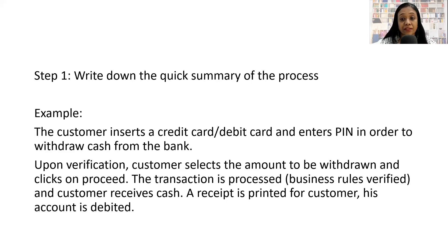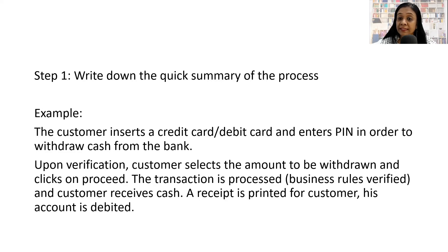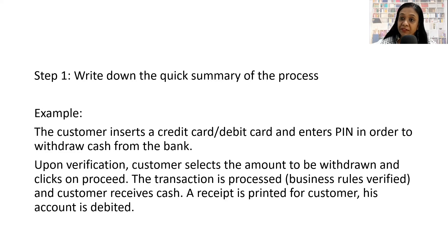The transaction is processed, which means the business rules are verified and the customer receives cash. A receipt is printed for the customer and his account is debited.